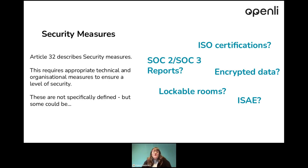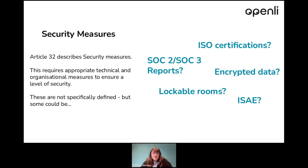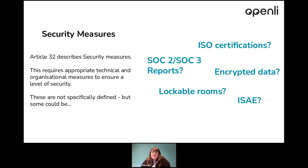Some of the most common ones I come across when I do my outreach are ISO certifications: ISO 27001, ISO 27017, SOC 2, and SOC 3 reports. These are reports and certifications that let the controller and data subjects know that you have sufficient security measures in place to protect their data. You can also have data encryption — encrypted at rest and encrypted in transit — which is an important thing to have and shows that the data is fully secure.